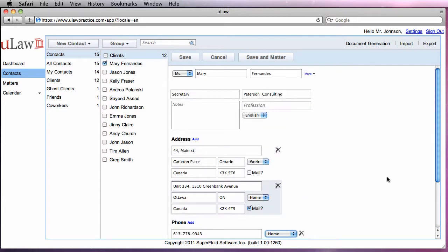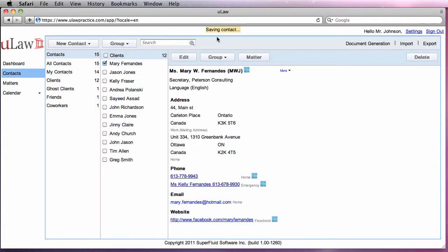Once you have finished adding all the contact information, proceed to save the contact by clicking on the save button.